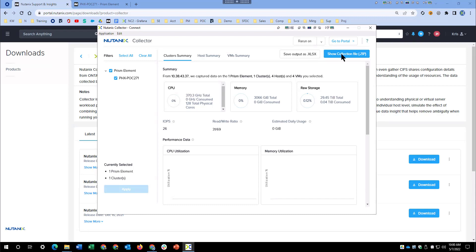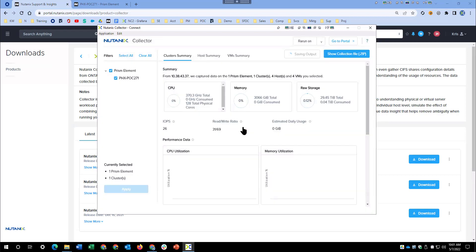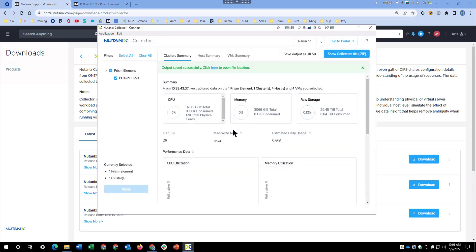We can also save the collection as a zip file, or we can go to our portal. When you log into the portal, I'll show you briefly what that looks like. Right now, we just want to save as XLSX. You can mask, it's up to you, but then you'll get an output that you can load into the Sizer yourself or send to a Nutanix systems engineer to load for you.